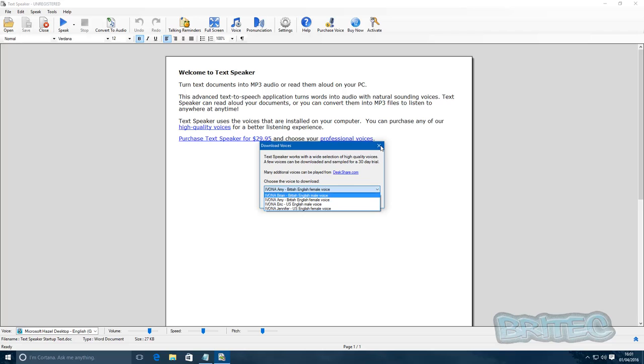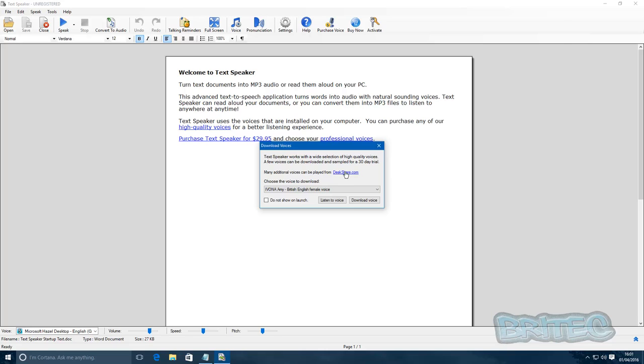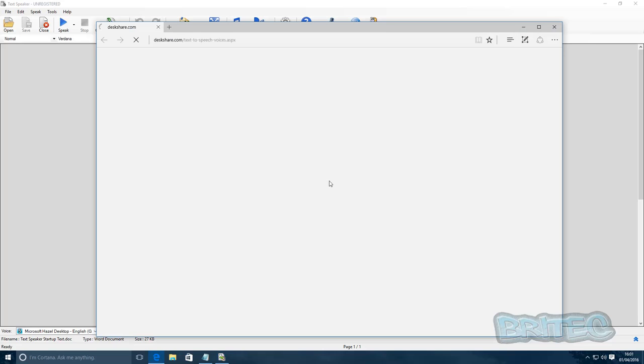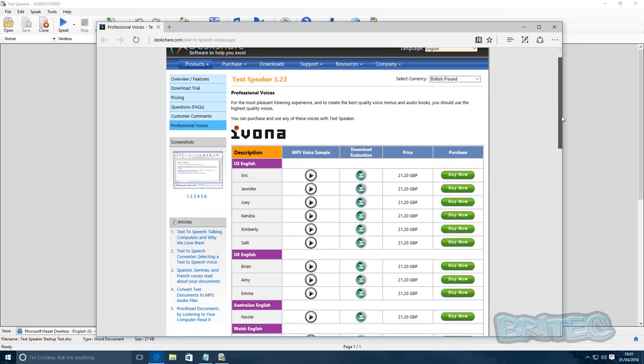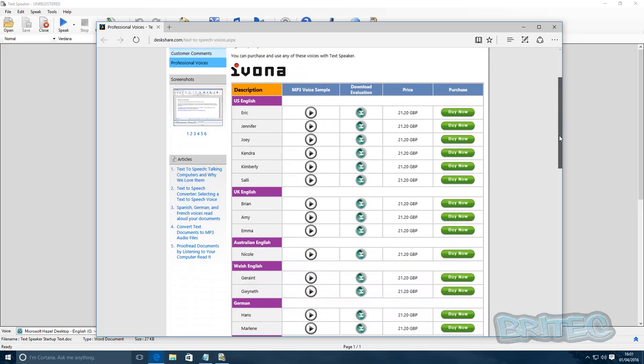More voices they do here, you can go to their website. You have to purchase them separately, but they do an array of different languages and different people. You can see America's got Eric, Jennifer, Joey, Kendra.